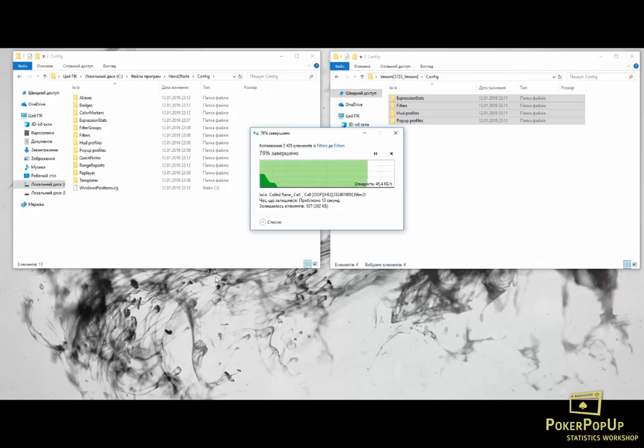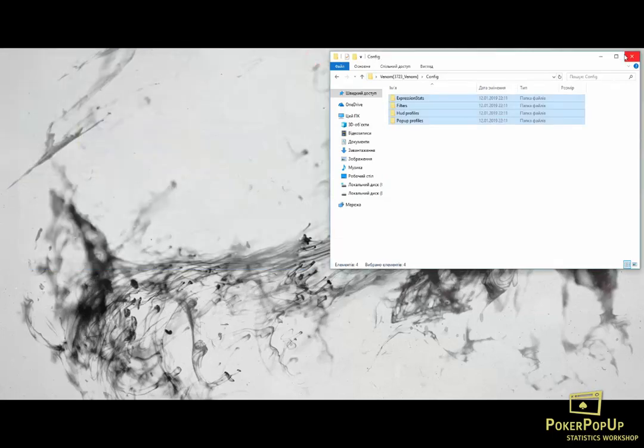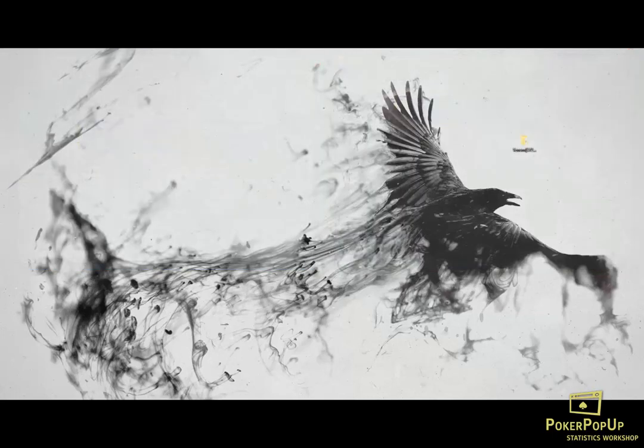Keep in mind that your Hand2Note should be closed during this whole process. Alright, it's ready. Now we close both windows. Open up Hand2Note.